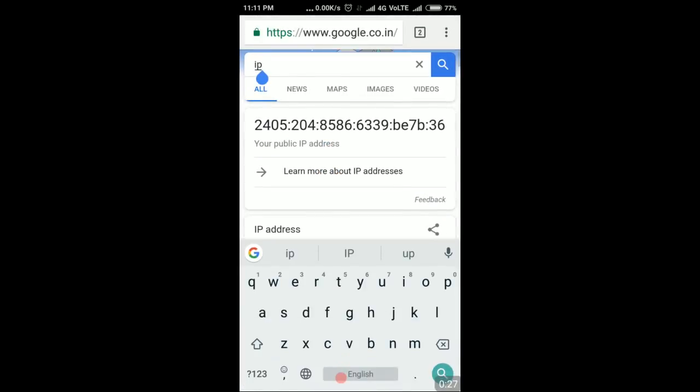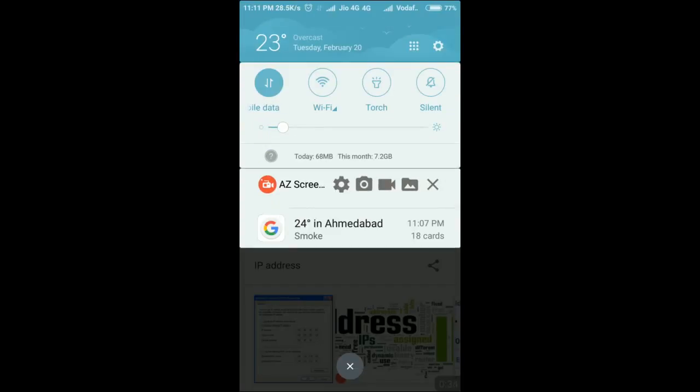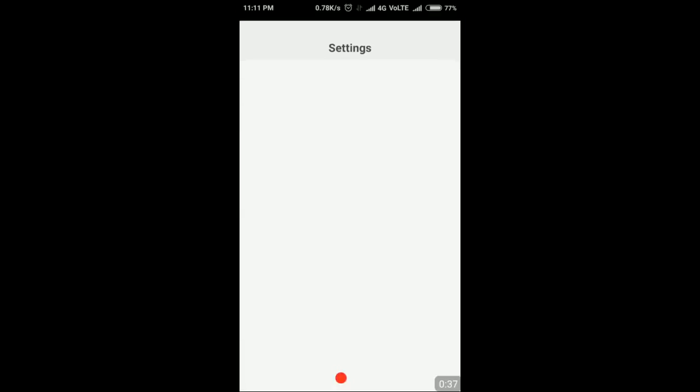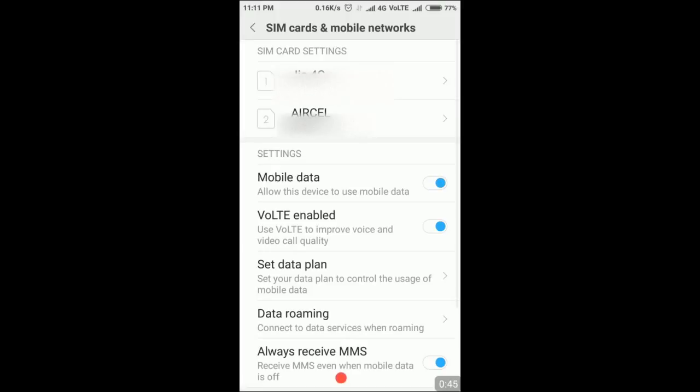For the settings options in your Android smartphone, after selecting the settings you need to navigate to the SIM cards and the mobile network options on your device. After this, you need to select the network carrier or the mobile network SIM that you want to change the settings for.